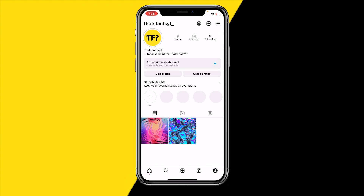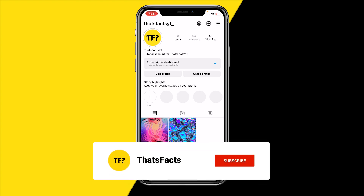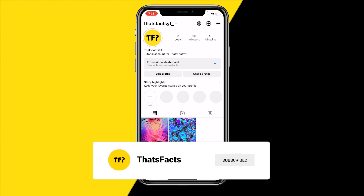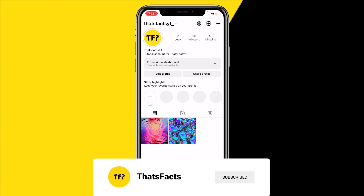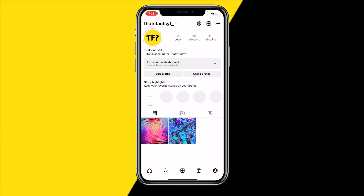If you learned something from this video, please consider liking this video and subscribing to my channel. I hope to see you in my next YouTube tutorial video.